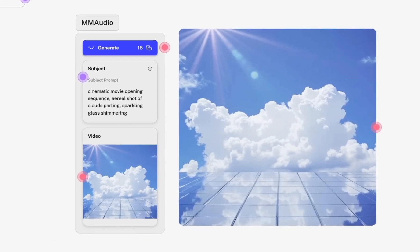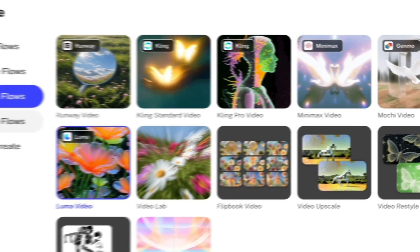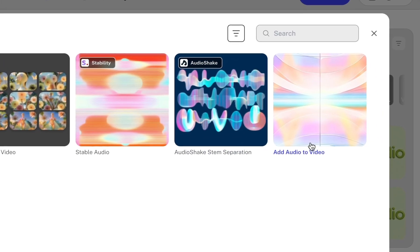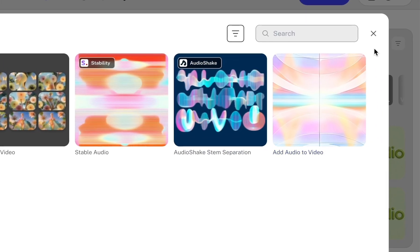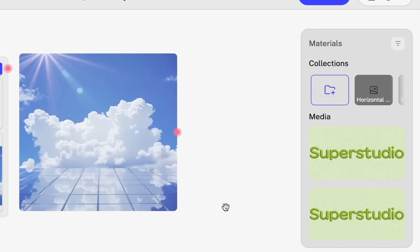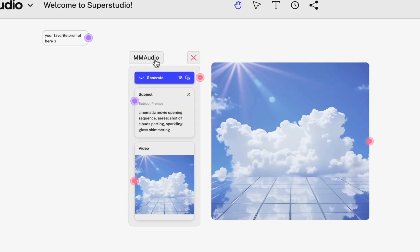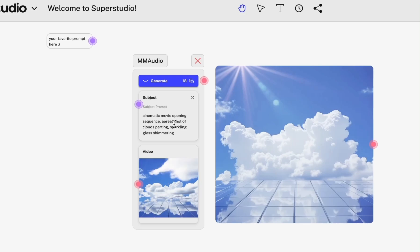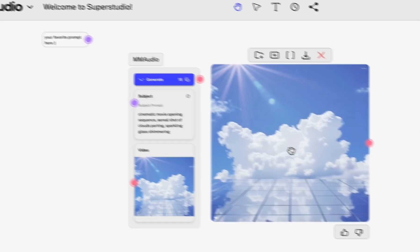Another cool thing we added to SuperStudio recently is the ability to add audio directly to your videos. You can do this by clicking Audio Flows and using the Add Audio to Video, which is powered by MM Audio. All I had to do is drag in my video, add a prompt, and it spit out this really cool scene.